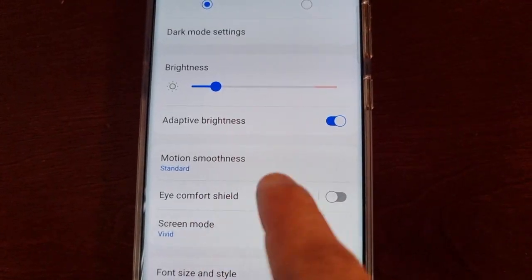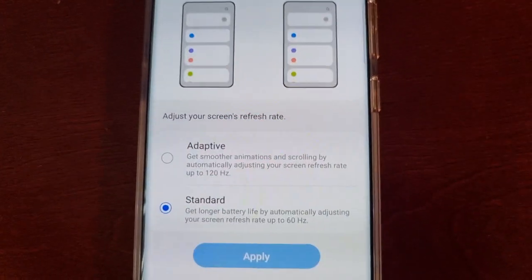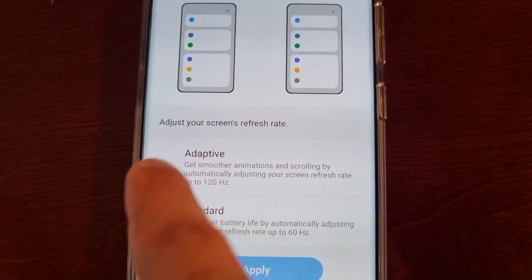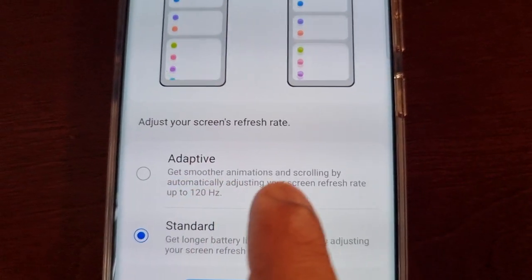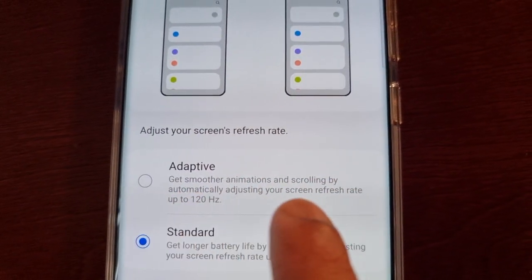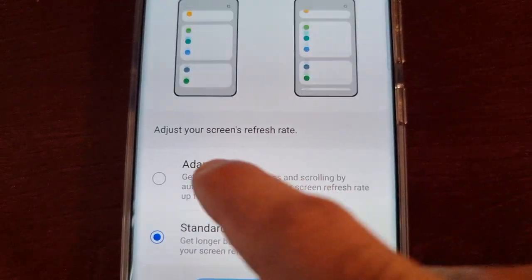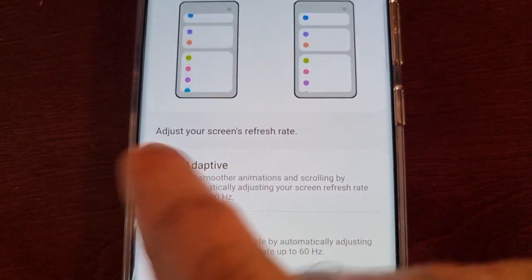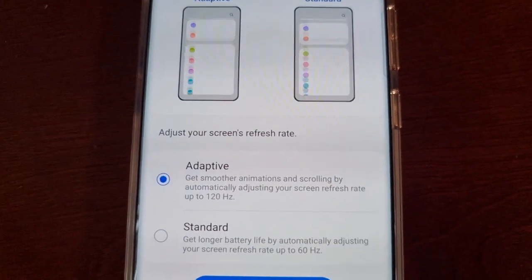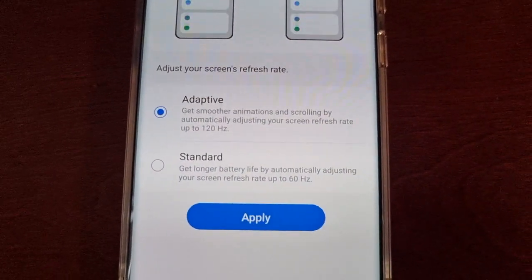Then scroll down again to where it says motion smoothness, and then select adaptive. This gives you smoother animations and scrolling by automatically adjusting your screen refresh rate up to 120 hertz. However, doing this is going to use a bit more battery power.